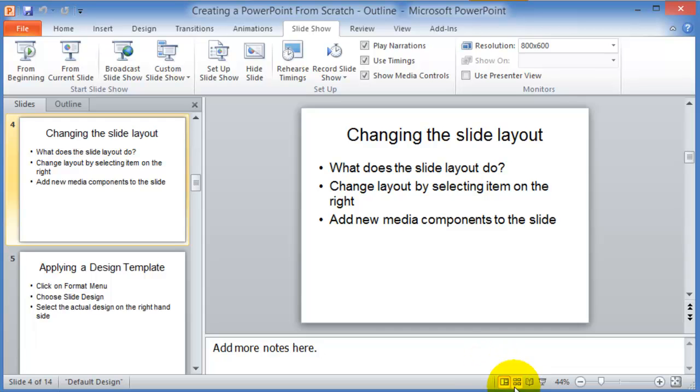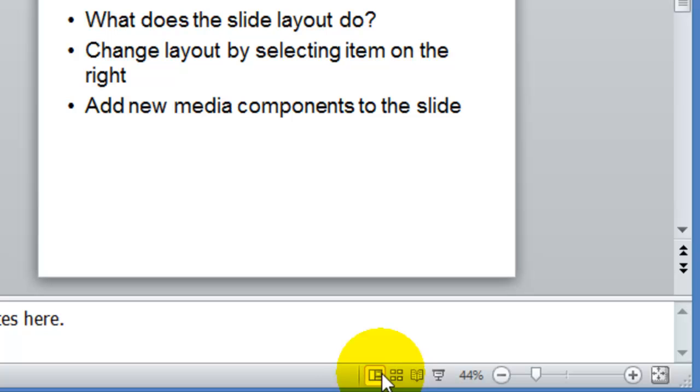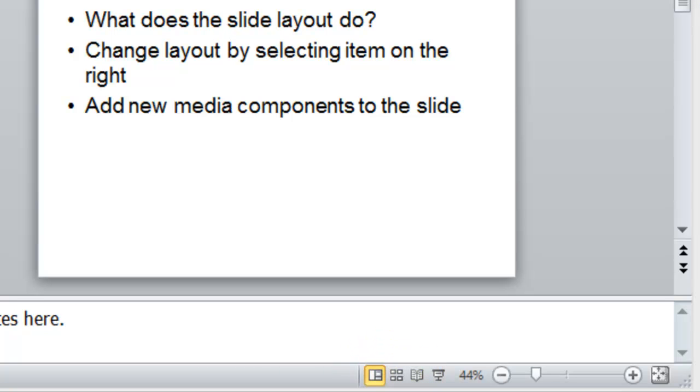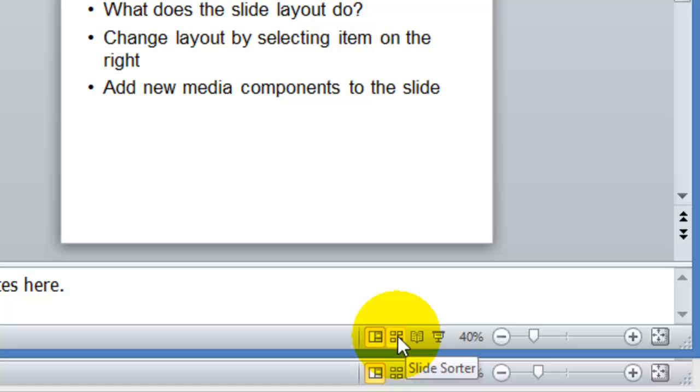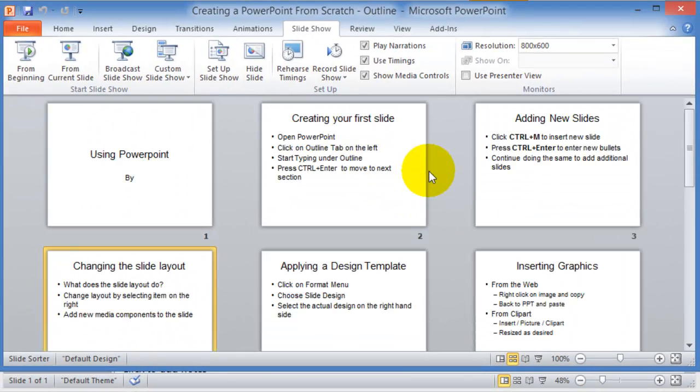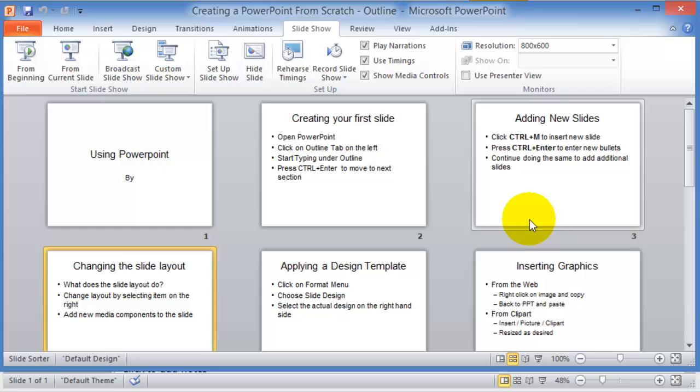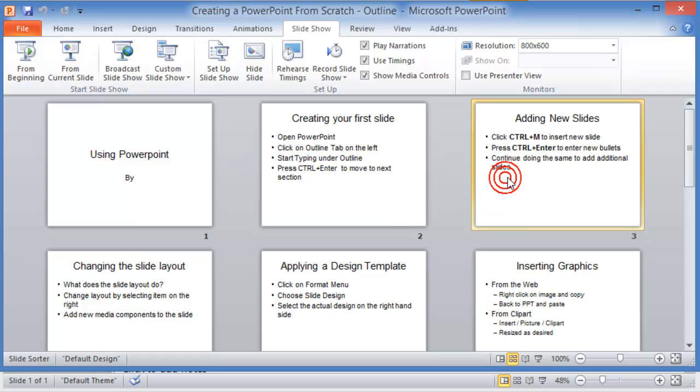For example, here is the normal view. The next one over is the slide sorter view. The slide sorter allows you to rearrange your slides, so you don't have to copy and paste them. You can just move them from one area to the other.